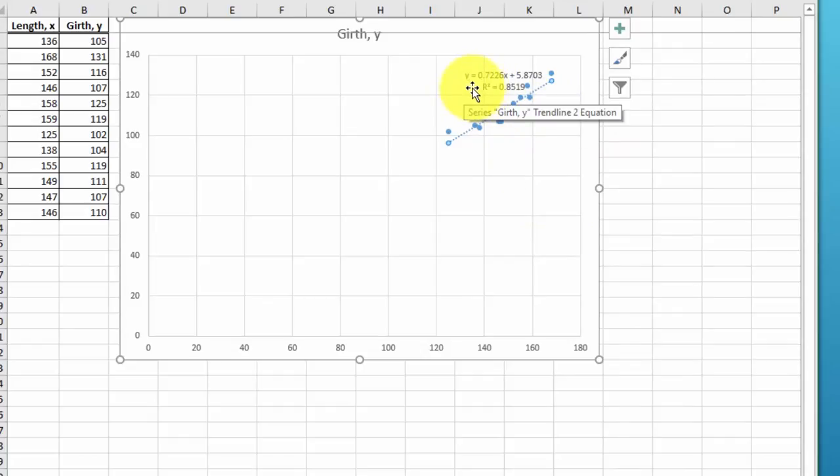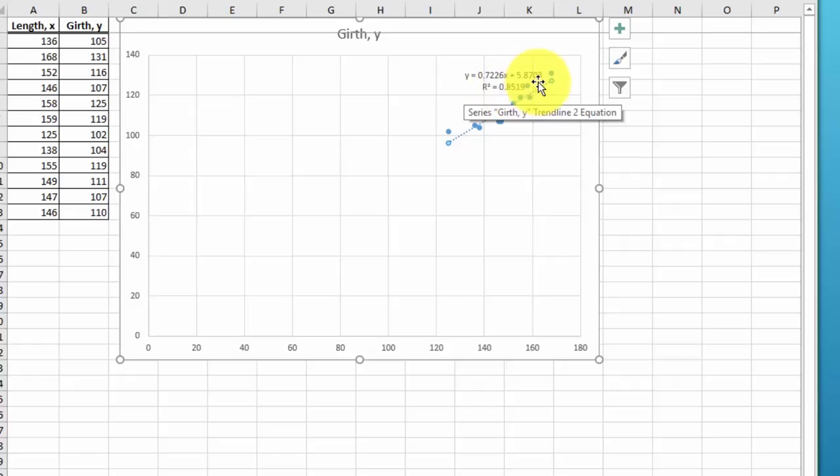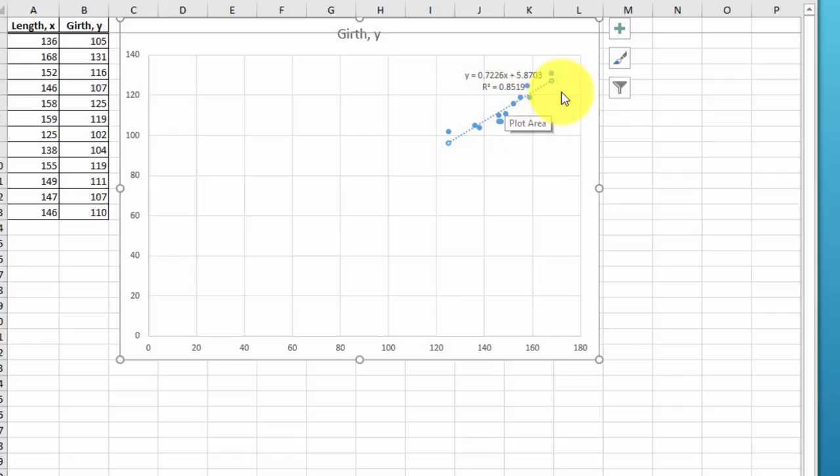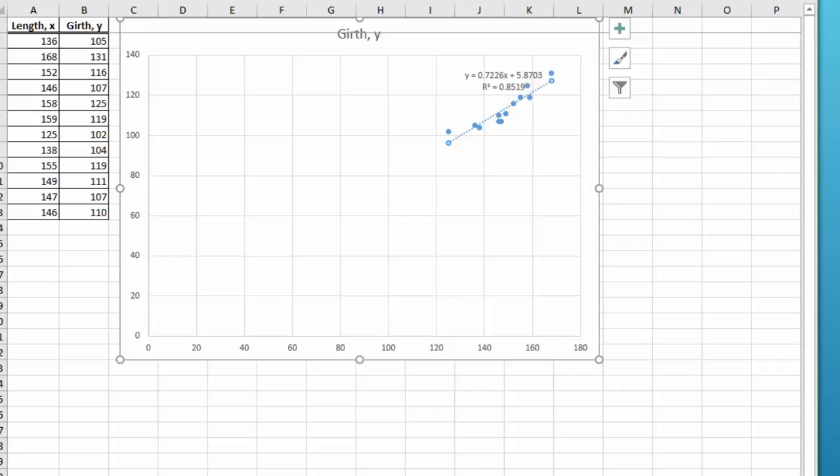Y equals 0.722, which is the m value. Y equals mx plus b. b is 5.87, which is our intercept, with an R square of 0.859, which shows there's a high correlation in this data. So I hope that helps.